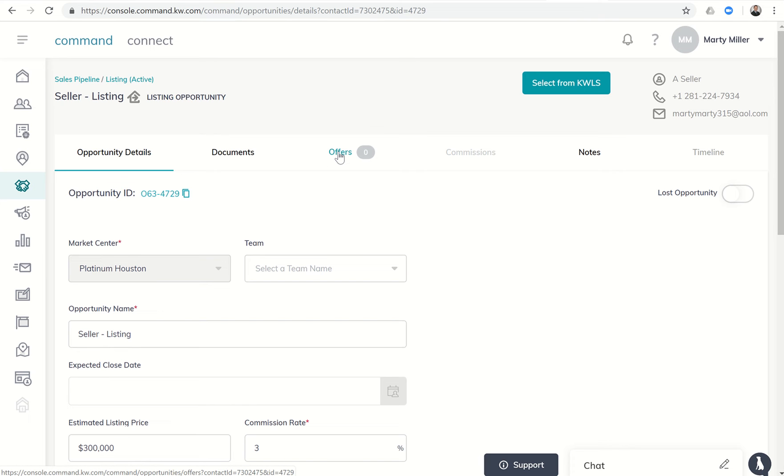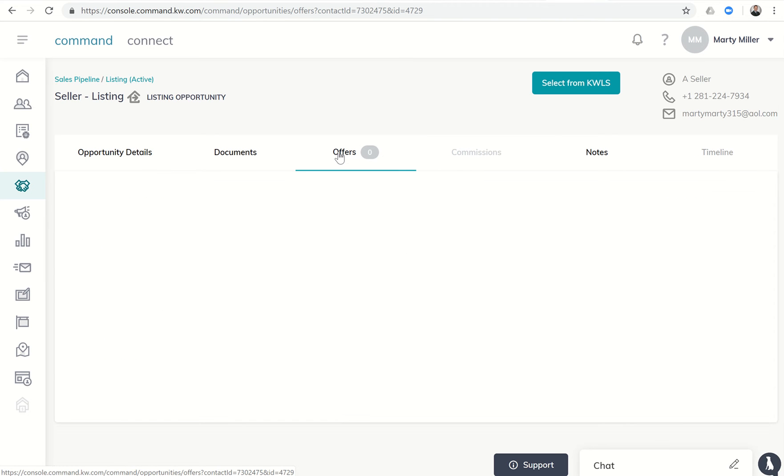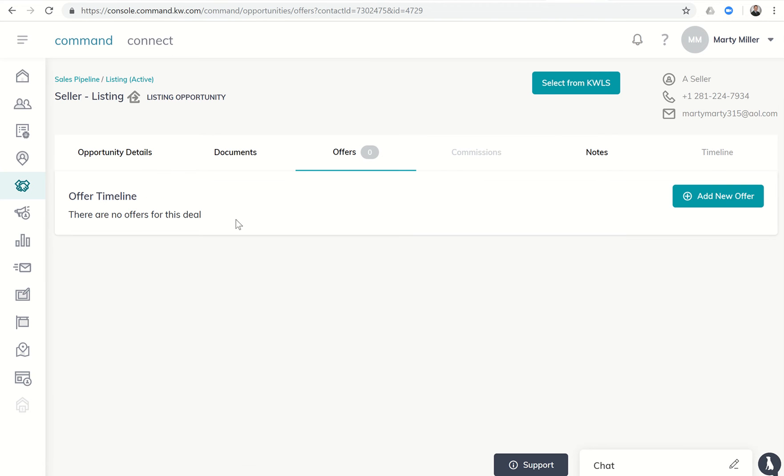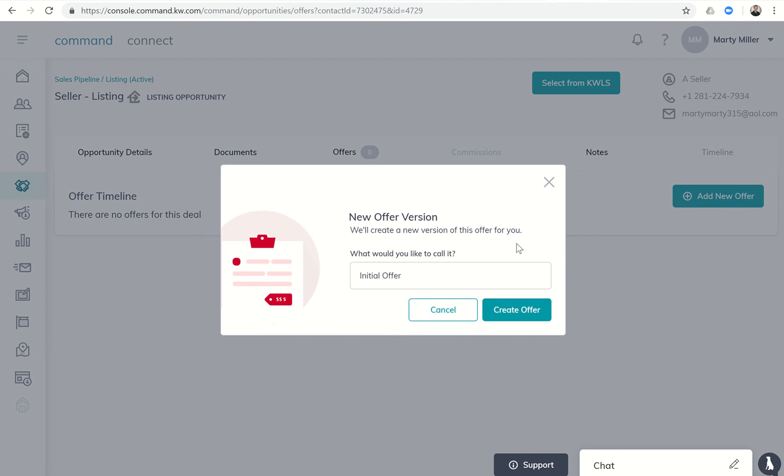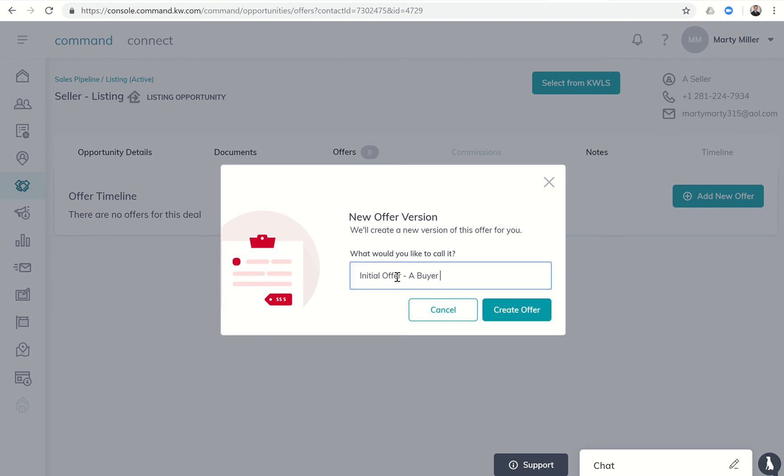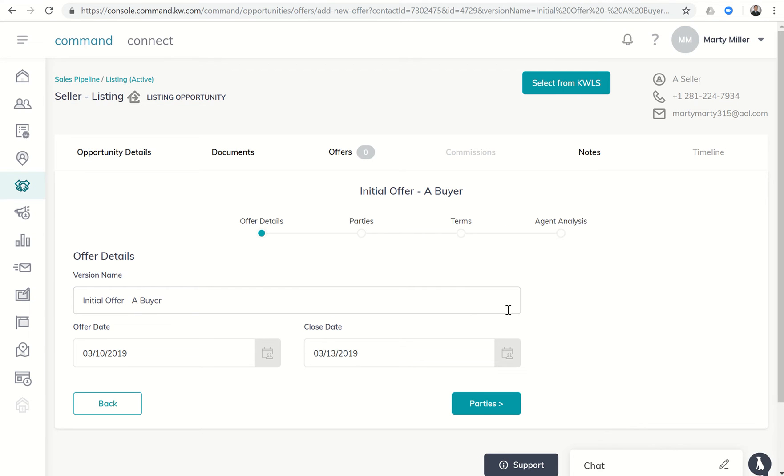The first thing we're going to want to do is click on offers. It's going to say there are no offers for this deal yet, so we want to add a new offer. Let's say initial offer, and this is a buyer submitting this offer. I would always put initial offer because there may be some counter offers, negotiations, etc., that way you kind of keep them separated. So initial offer from a buyer, and we're going to create that offer.